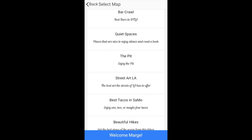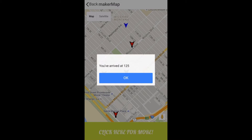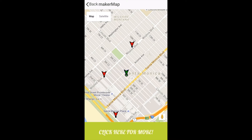Oh, what's this? Here's a map of some of the best tacos in Santa Monica. Let's select that. Now all the locations of the taco stands are populated on my screen.